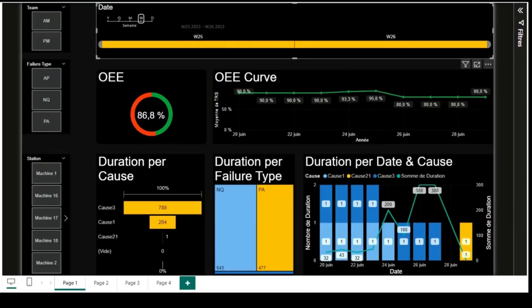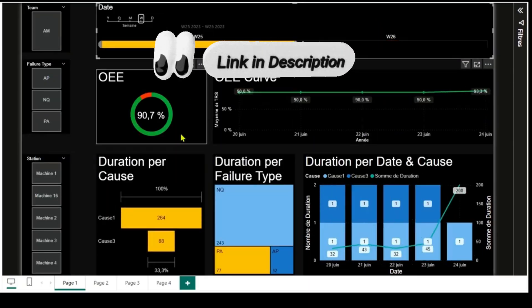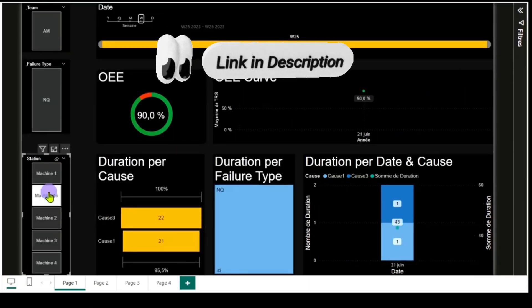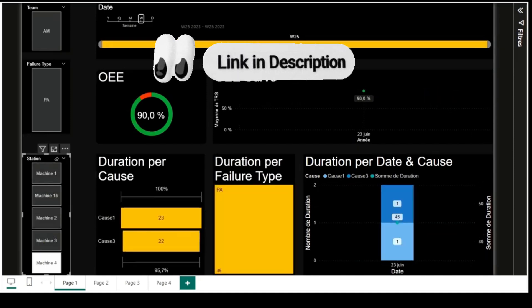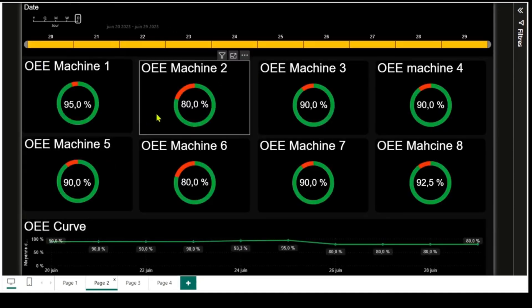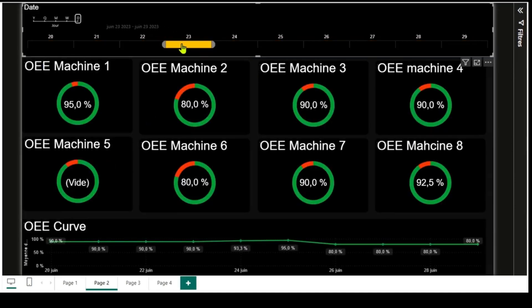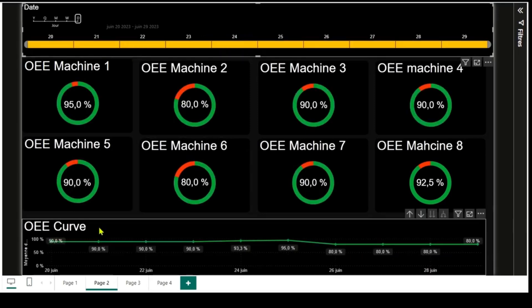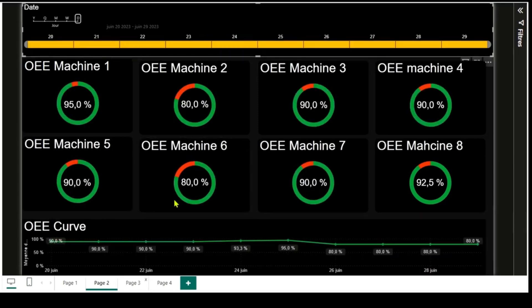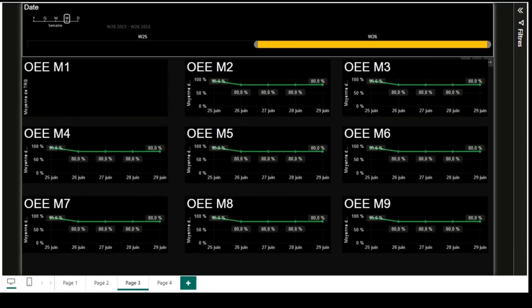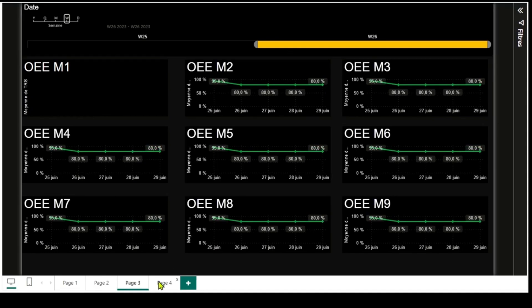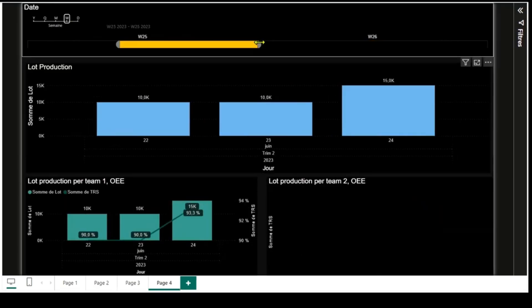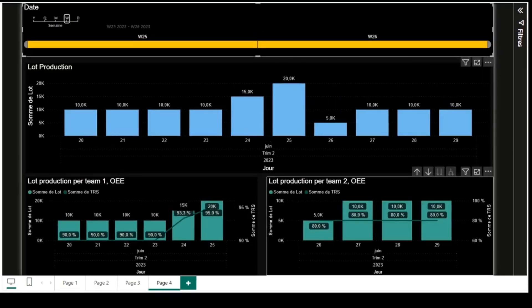In our top 10 dashboards, we present the Power BI dashboard for OEE, overall equipment effectiveness. This essential tool helps you track availability, performance, and quality, giving you actionable insights to optimize your production lines. A must-have for improving efficiency and reducing losses in industrial operations.